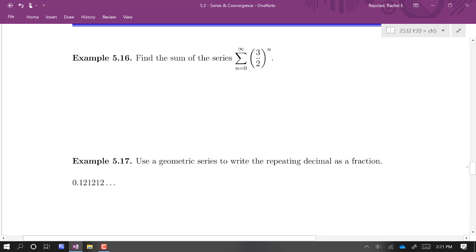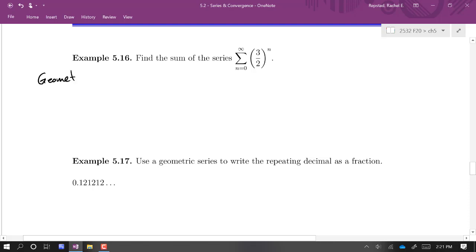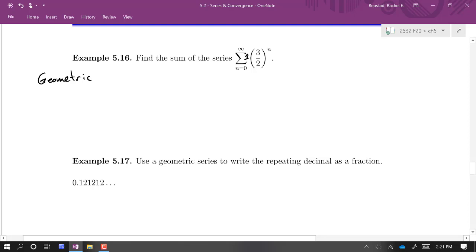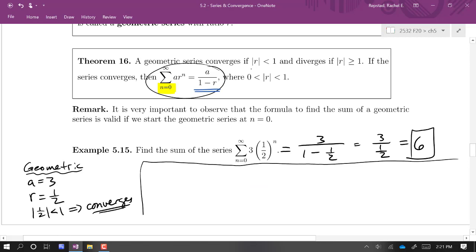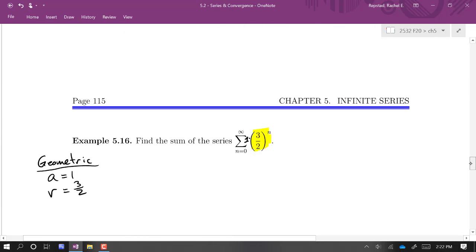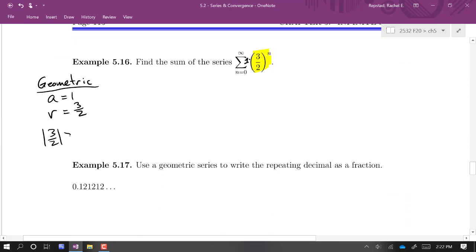For the next example we want to find the sum of a series whose terms look like a constant raised to the n power. That signals it's geometric. In this case a=1 and r=3/2. Applying the convergence test from Theorem 16: |r| = |3/2| > 1, so the series diverges.